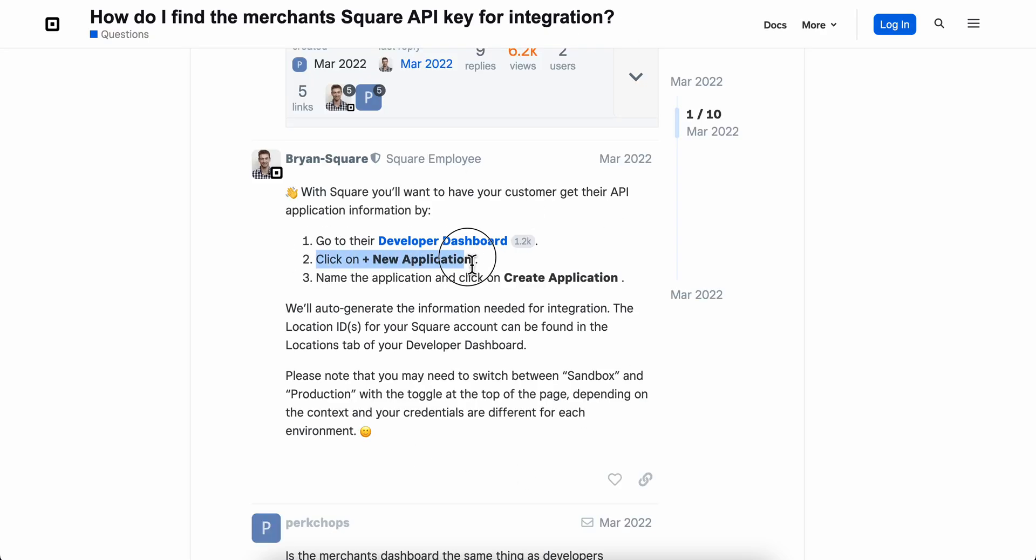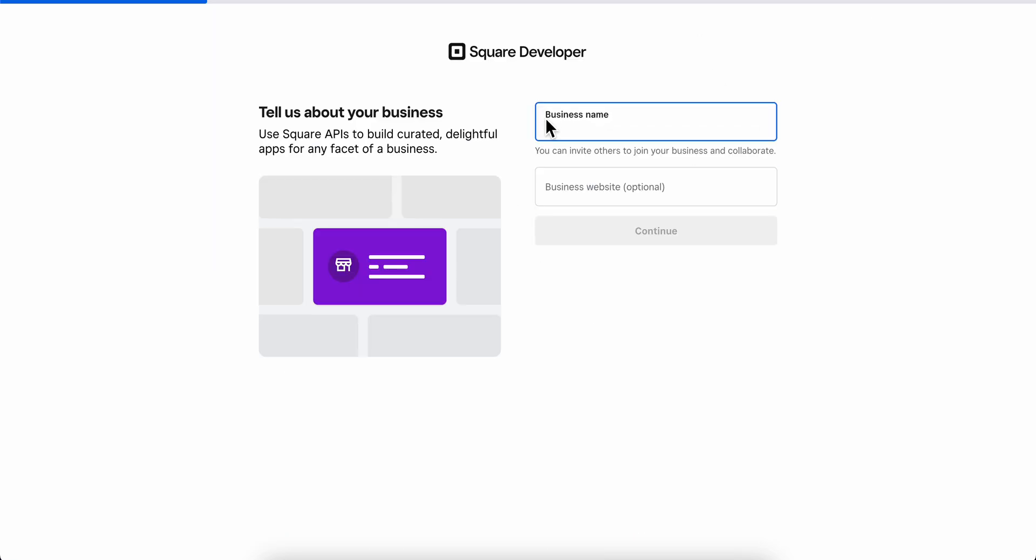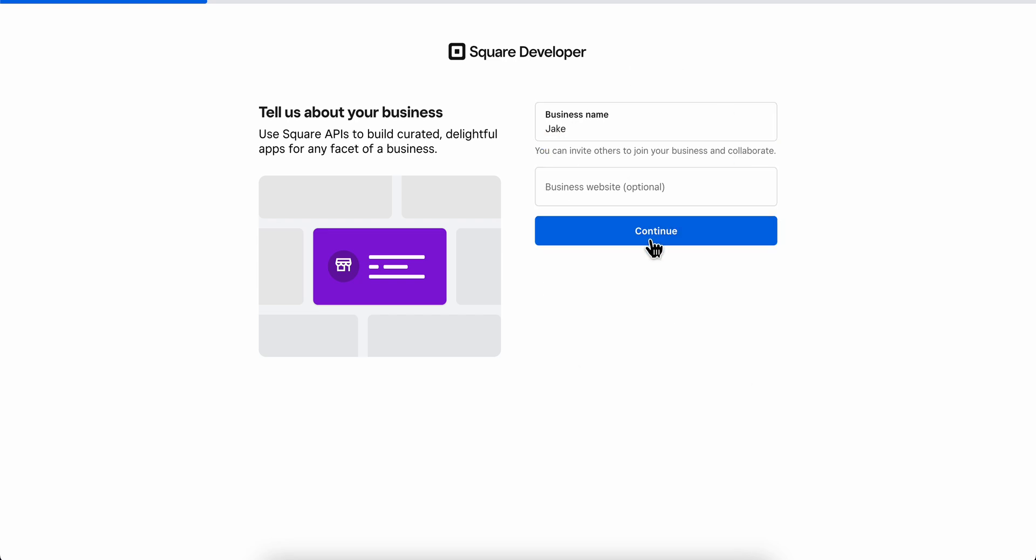As you can see, we're going to have to click on new application and get our API key. You're going to have to enter your business name, and after that we're going to continue.